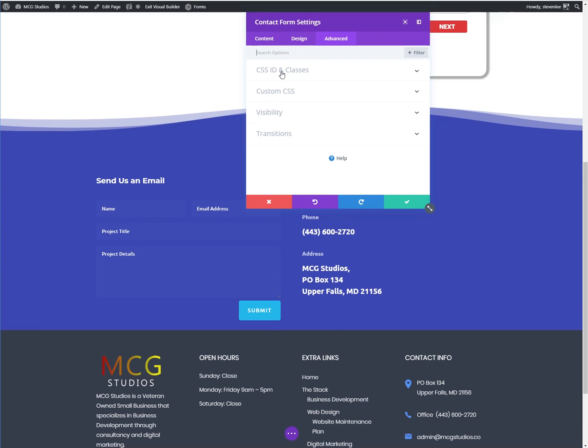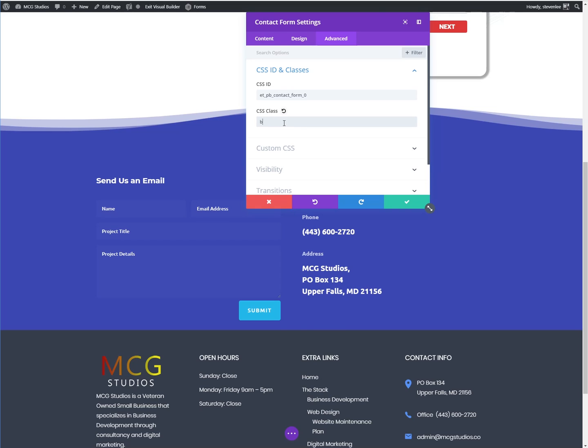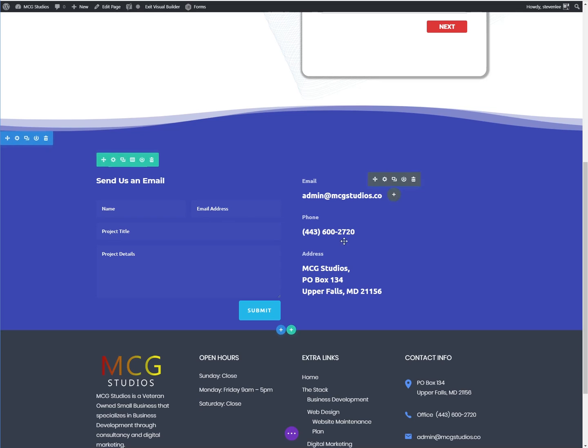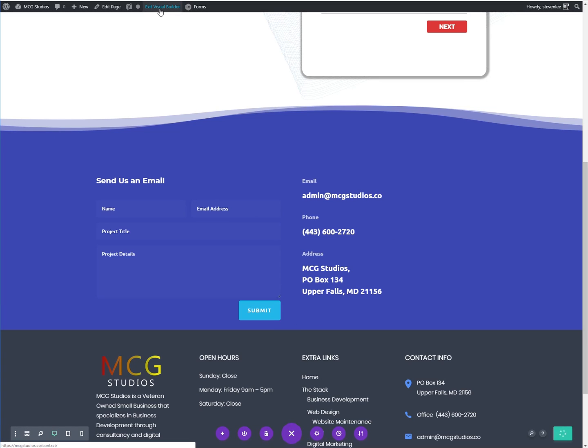I'm going to click on CSS ID and classes. And then I'm going to add a class called border-left. And remember when we're adding a class here, you do not add the period in the front like you do when you're in your style sheet. So I've got border-left here. I'm going to go ahead and save this and pop out of the visual builder here.